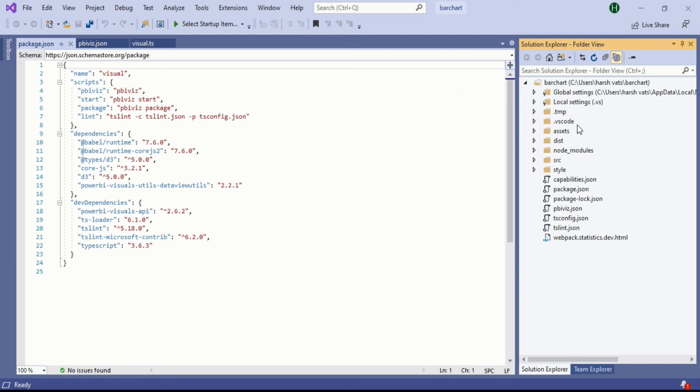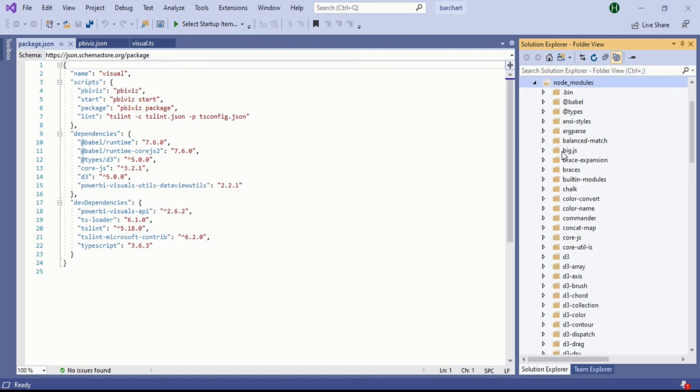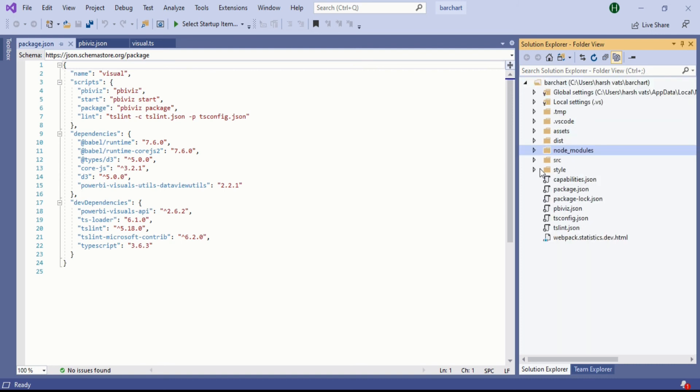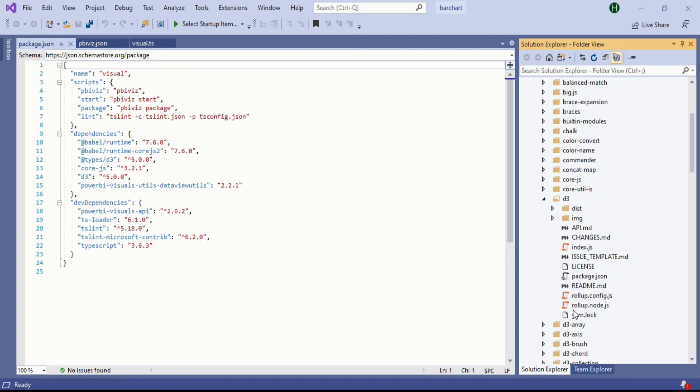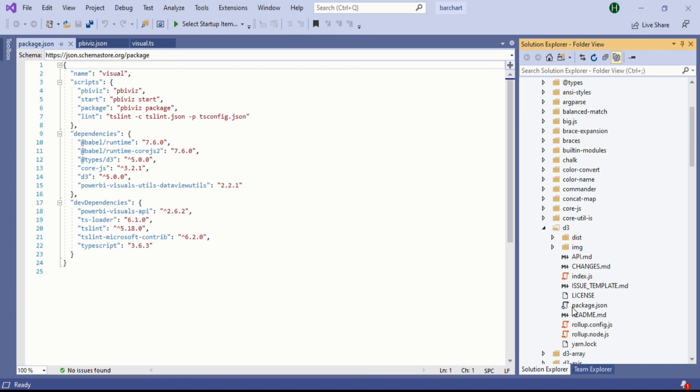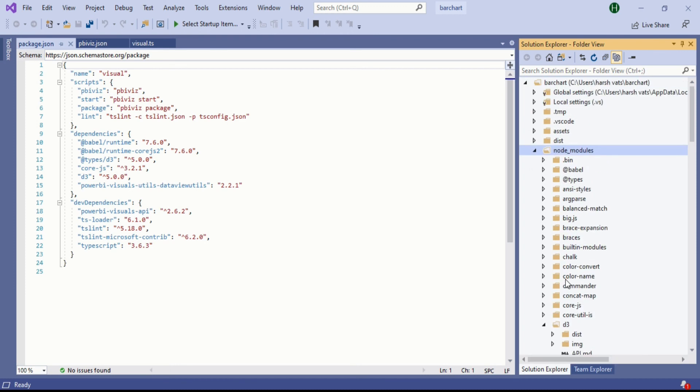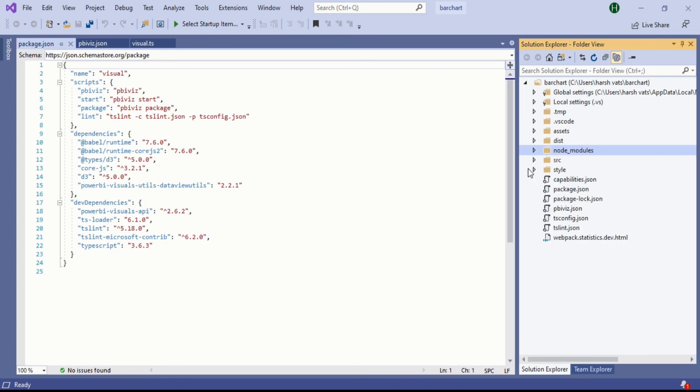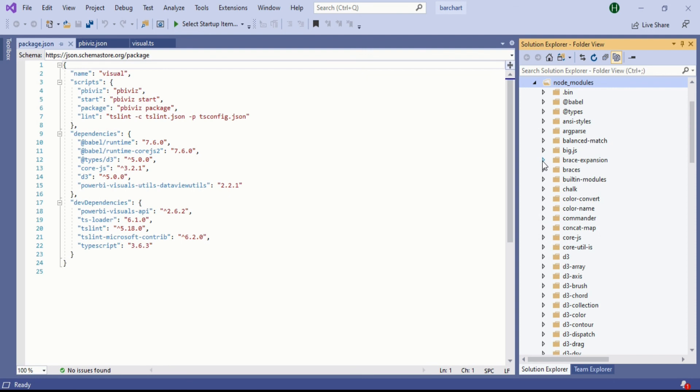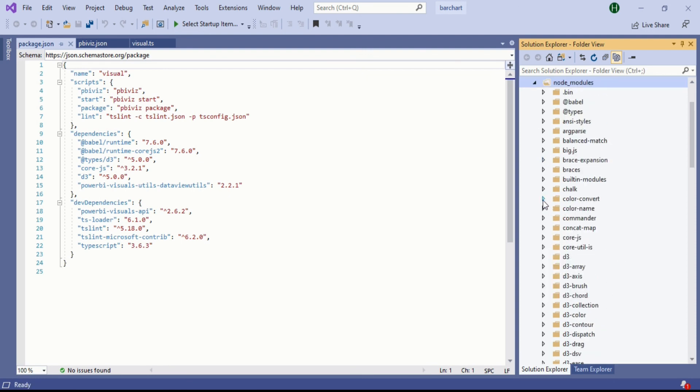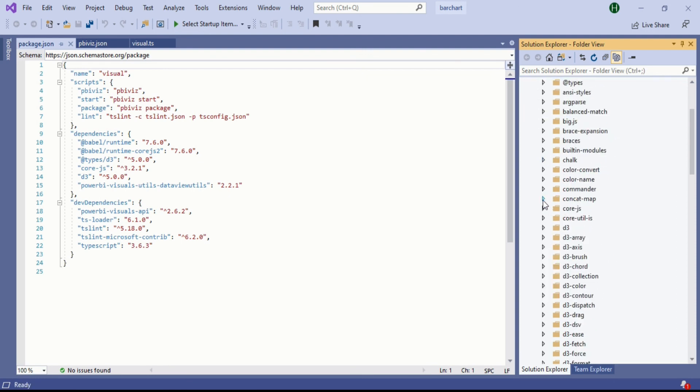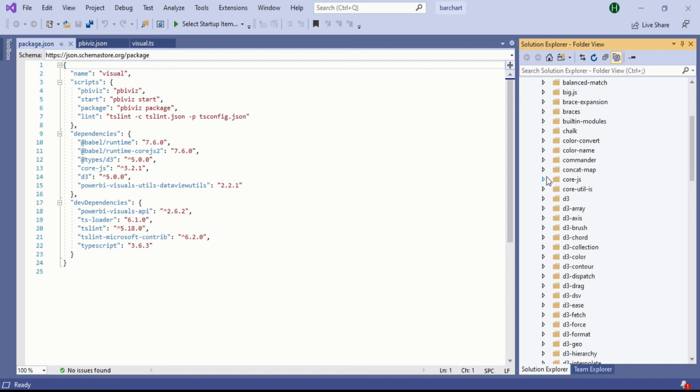We have to think about this node module because this is one of the things you should know - that your d3 and everything has been installed. You will see it has been installed. In node module you should look for d3 first. Now you can see d3 has been installed and now we will look for core.js.